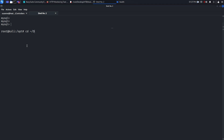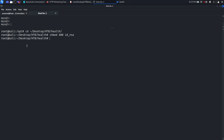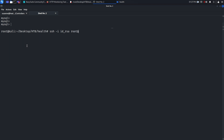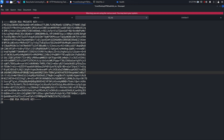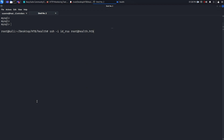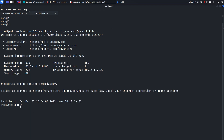Now let's go to the Desktop, change the permission to 600 for the id_rsa file with 'chmod 600 id_rsa', then try to SSH as root: 'ssh -i id_rsa root@health.htb'. We had messed up some escape characters, so saving the corrected file. Trying again — we successfully access SSH with the root user.